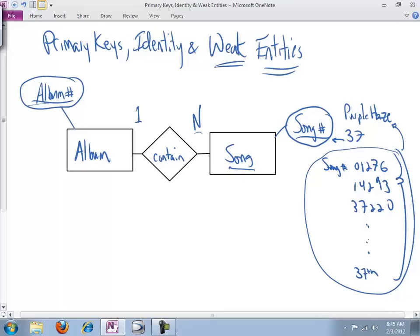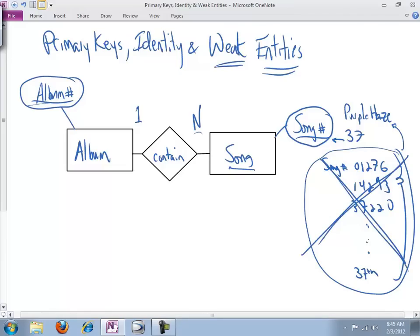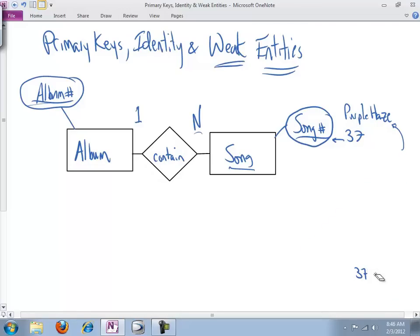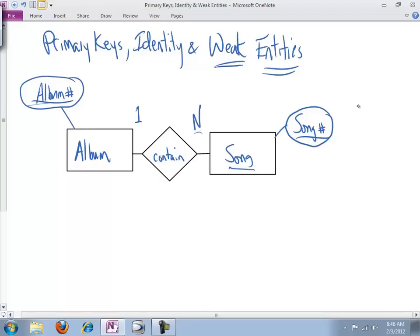Well, what we could conclude, and what we often conclude is, heck no, we do not need this. This is not getting us anything except annoyance, and we don't want that. And if that's the case, then what you need to do is model the situation as a weak entity. So let's do exactly that.